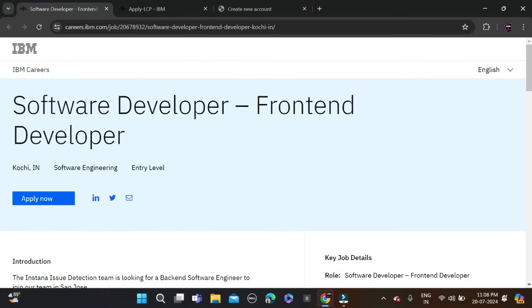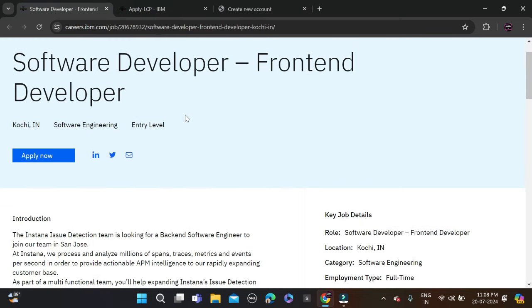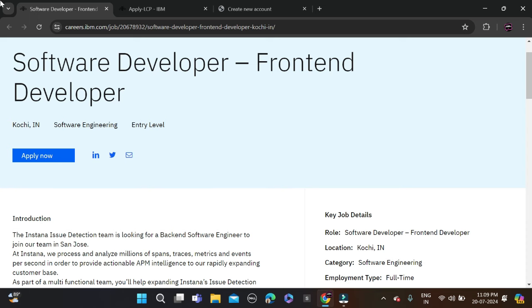So this is how you can apply for this opportunity. If you face any problems, you can leave comments or contact us directly on Instagram. Both the apply link and Instagram link are given in the description. Make sure you recheck your form before submitting so there are no mistakes.